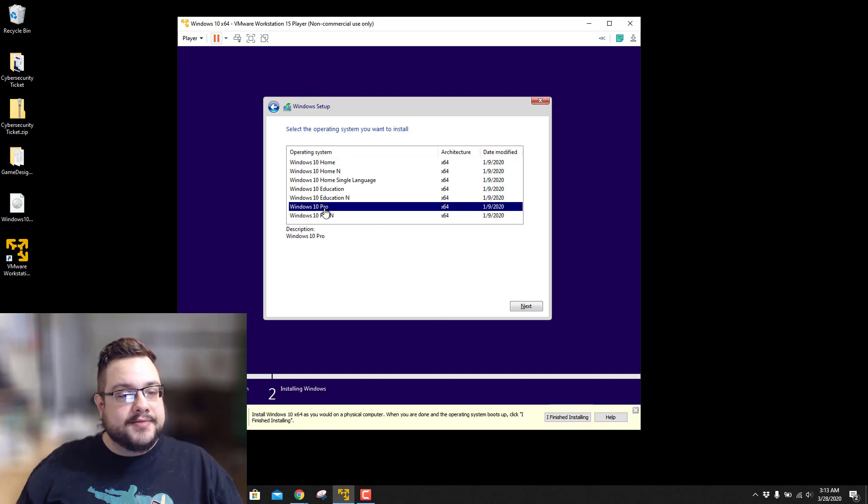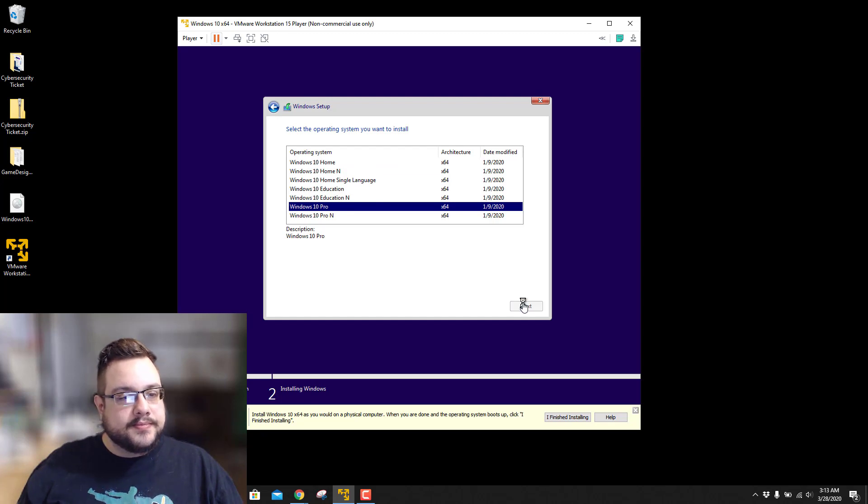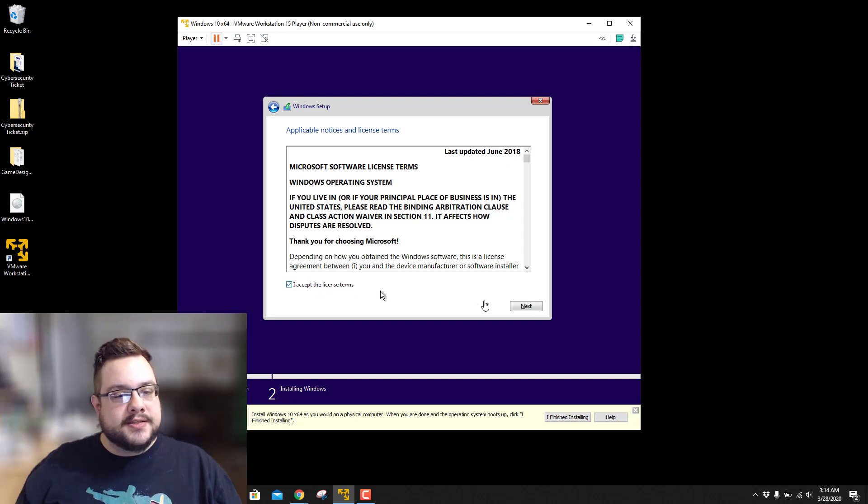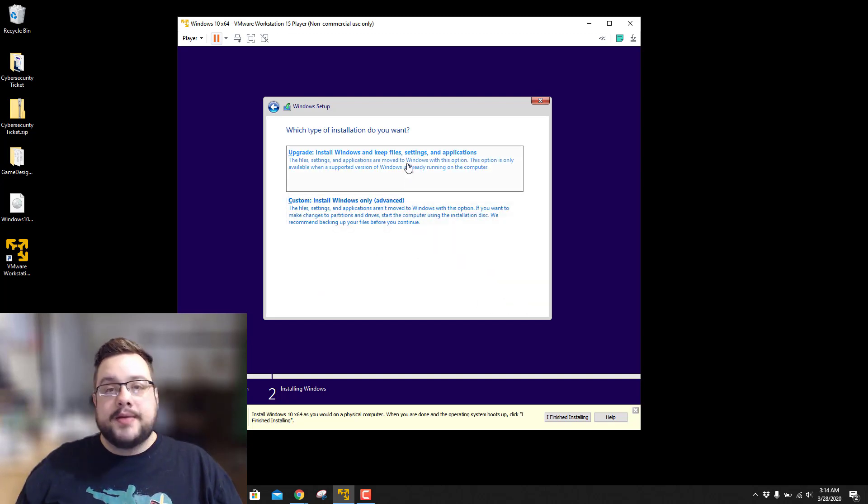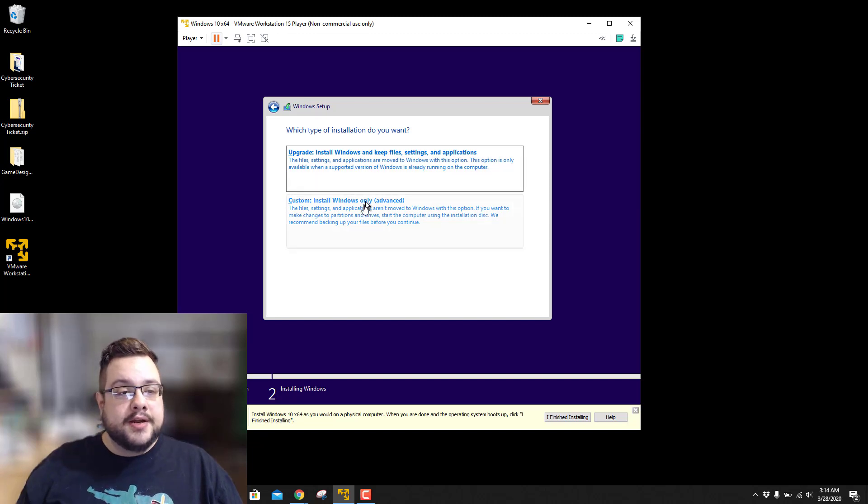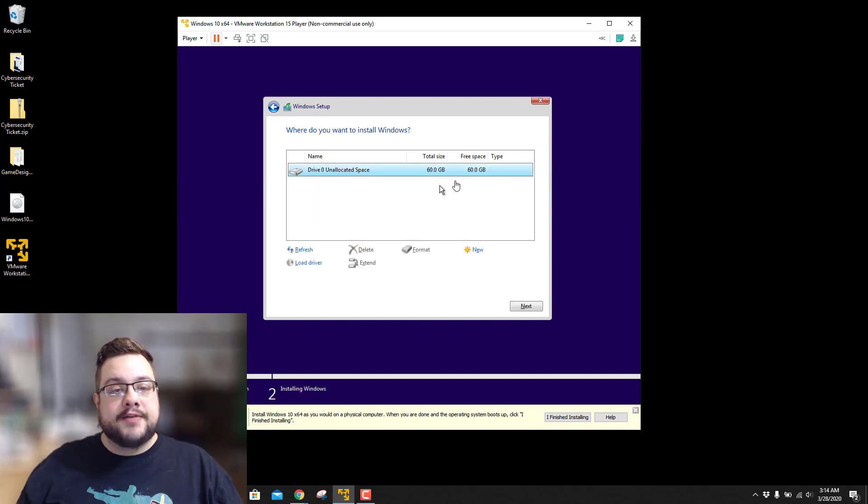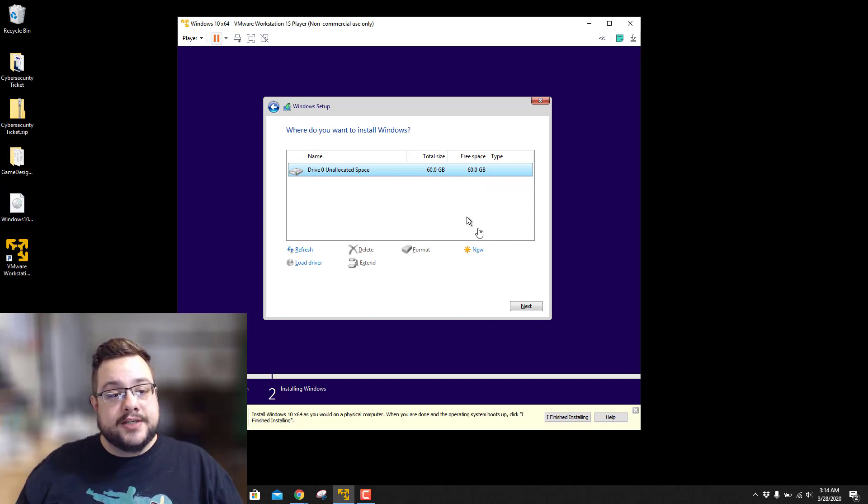And then we're going to choose Windows 10 Pro or whatever version you happen to be using. I'll hit Next. Accept the license terms and hit Next. Now here you're not going to be upgrading because you don't have anything installed on that virtual machine yet. You're going to go to Custom and you're going to choose that 60 gig drive we just made. This is not your main hard drive. This is just the virtual machine drive. And you're going to hit Next there.